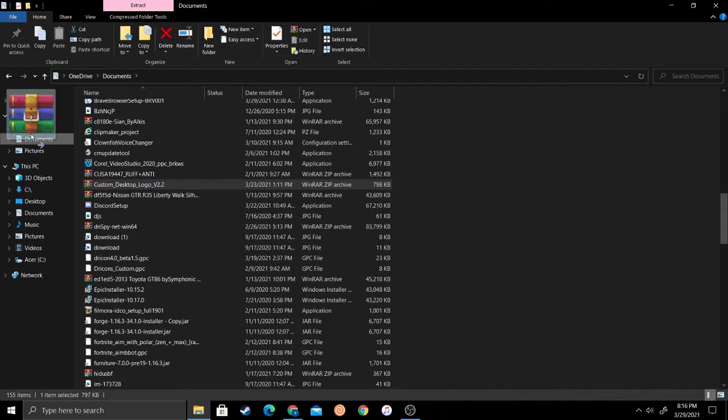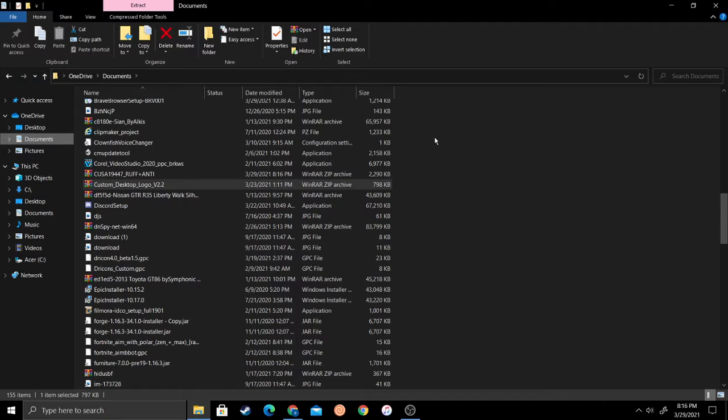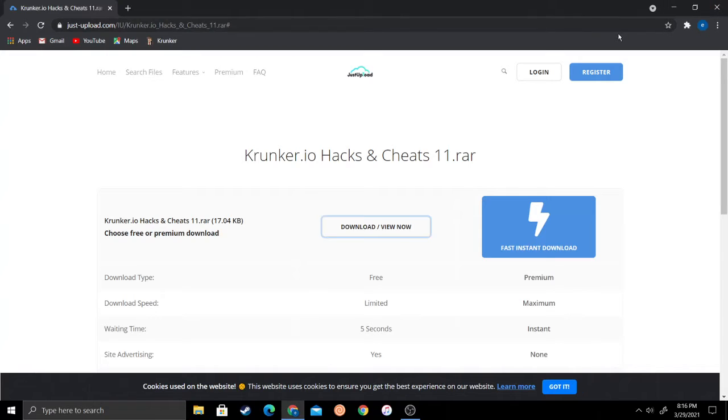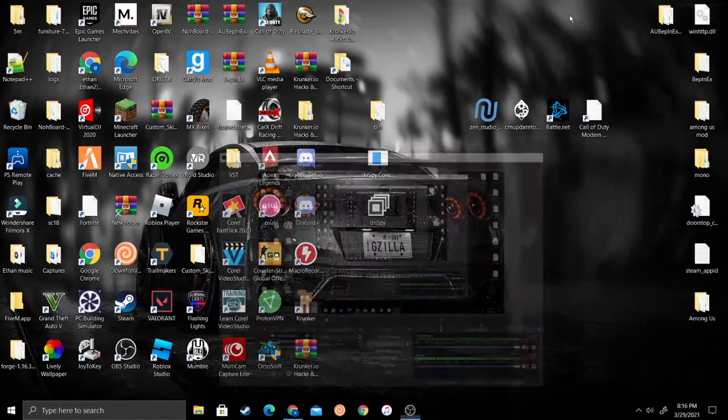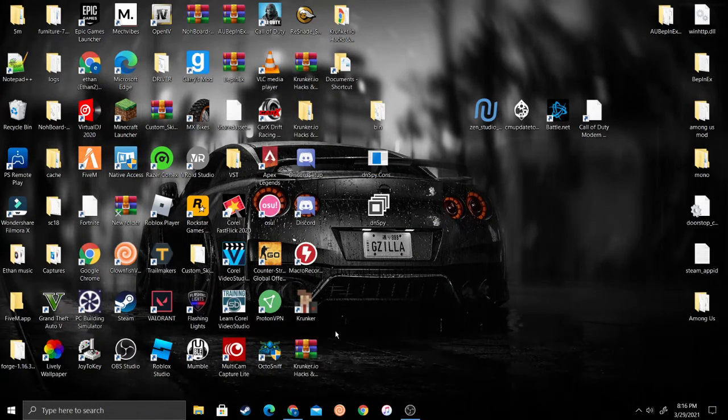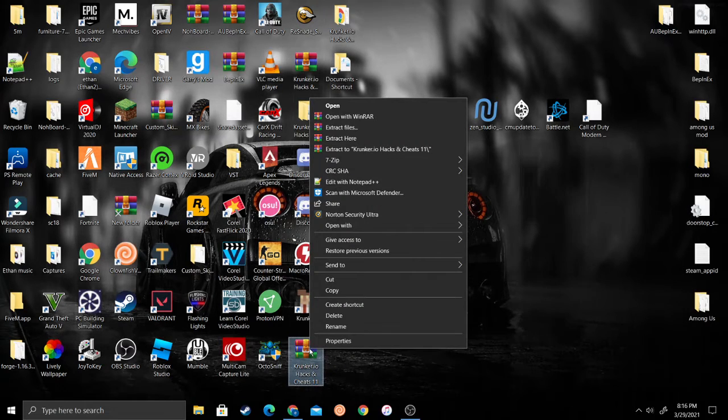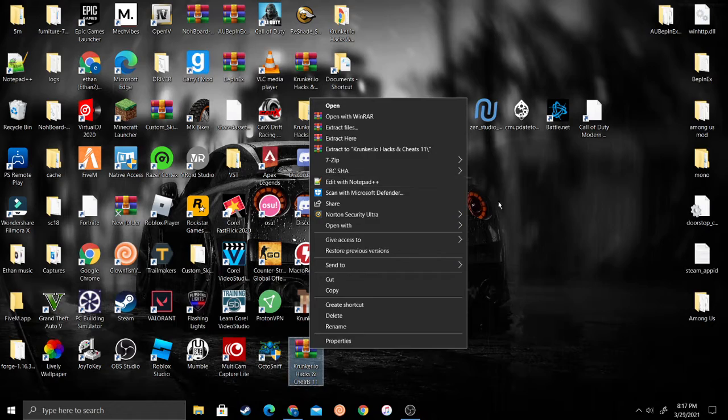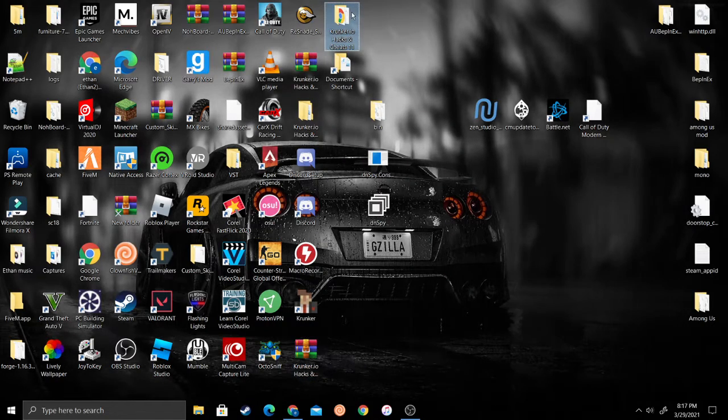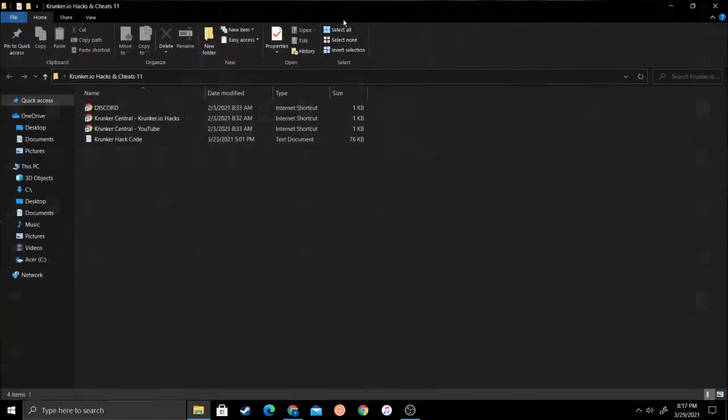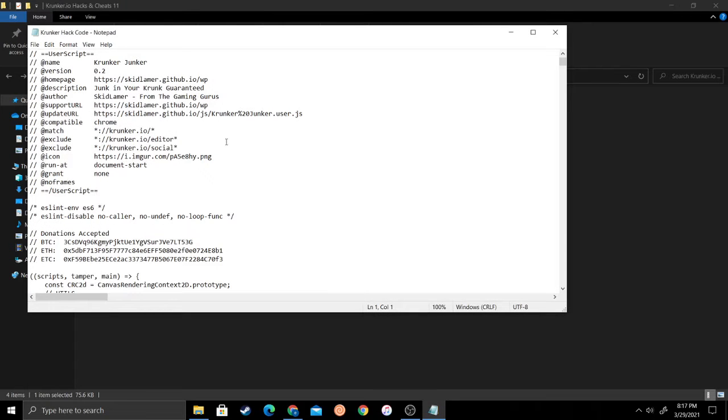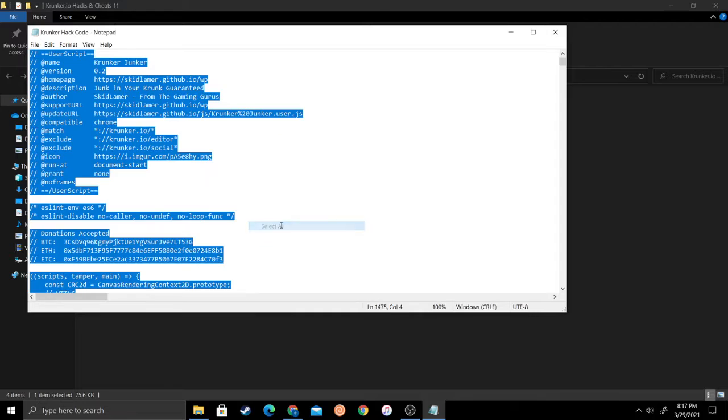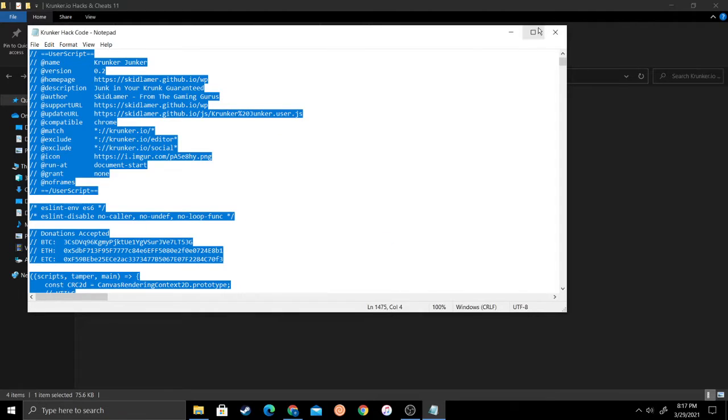You want to get it from here and move it to your desktop. Now that you have it downloaded, it should be on your desktop. Right-click and click extract here. Then double-click on it, go to the Krunker hack code, then right-click, select all, right-click, copy.